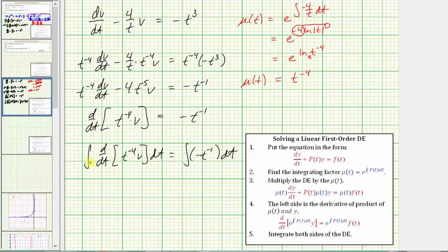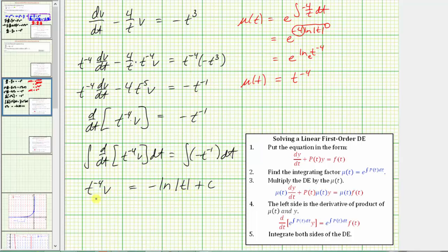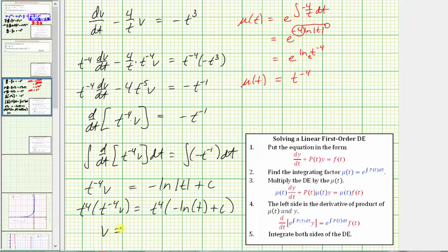On the left side, the integral and derivative undo each other and we're left with t to the negative four times v, with the constant of integration on the right. The integral of negative t to the negative one, which is negative one over t, is negative natural log of t plus c (dropping the absolute value since t > 0). To solve for v, we multiply both sides by t to the fourth, giving v equals negative t to the fourth times natural log t plus c times t to the fourth.